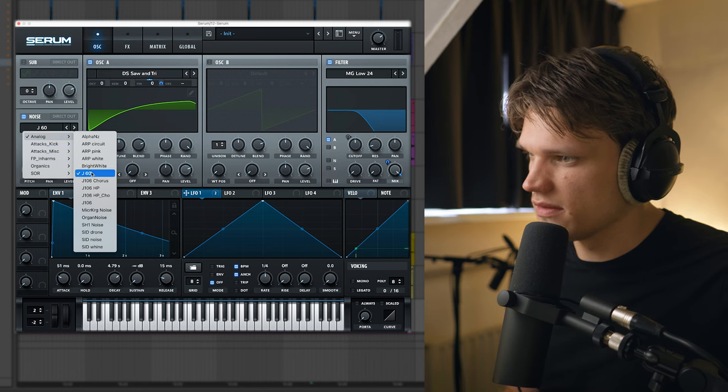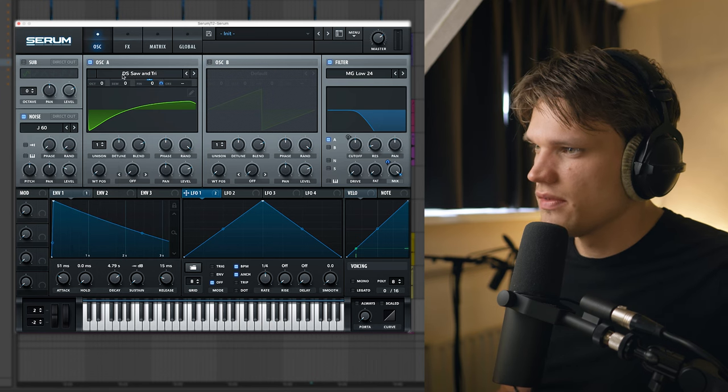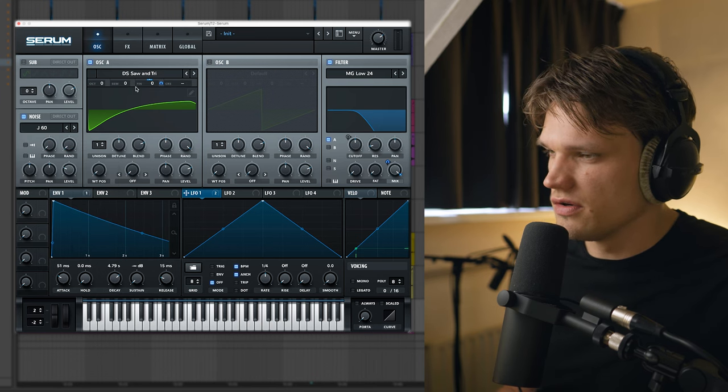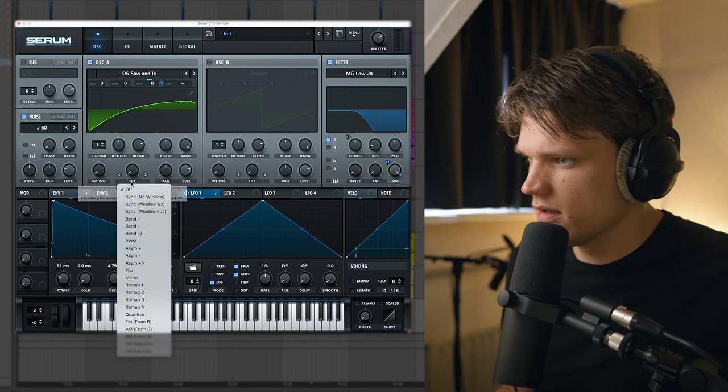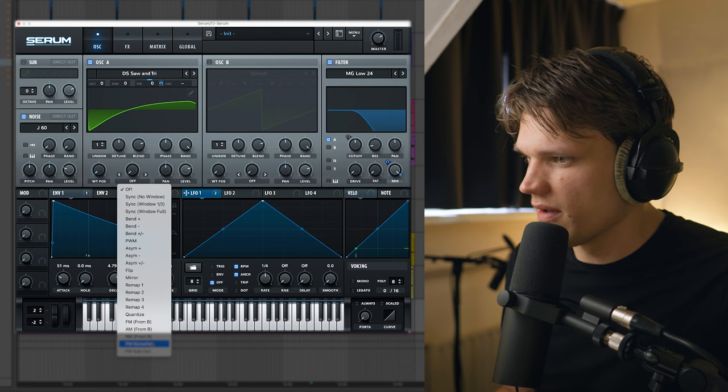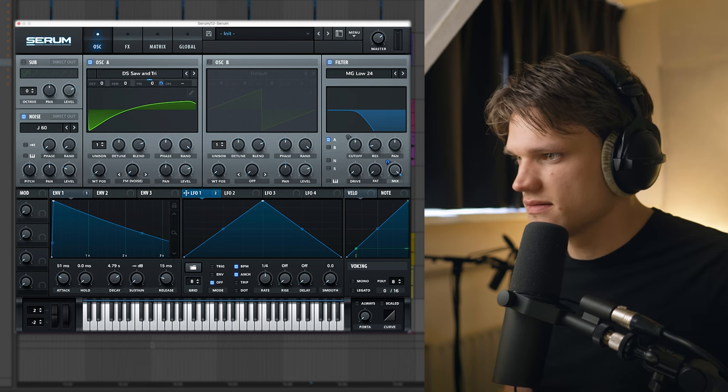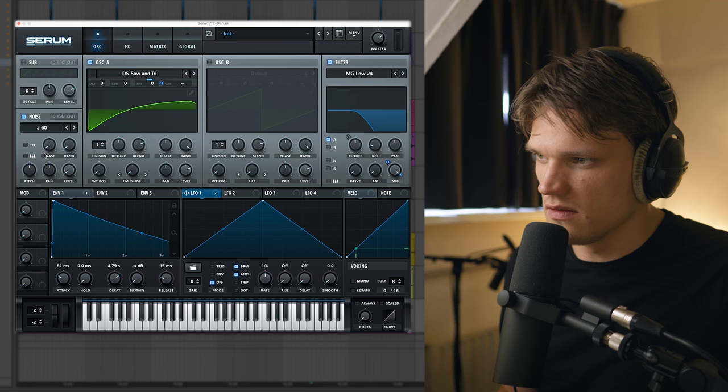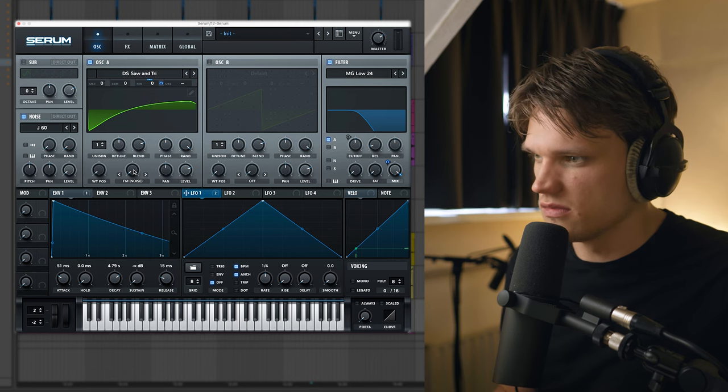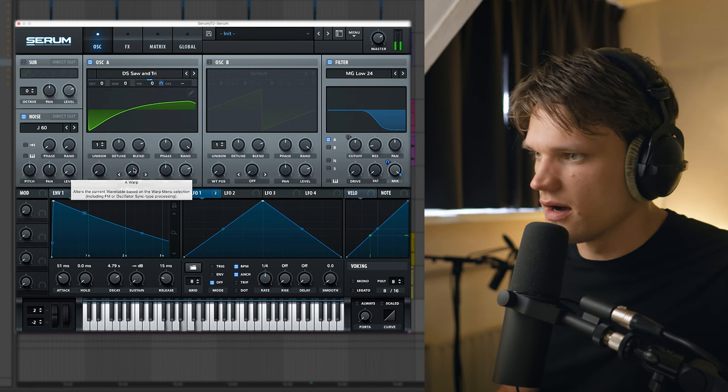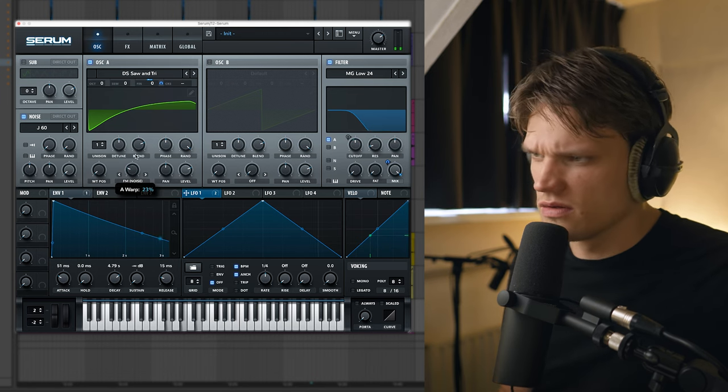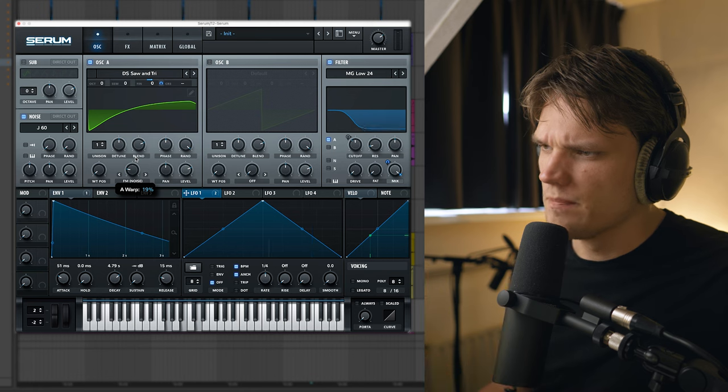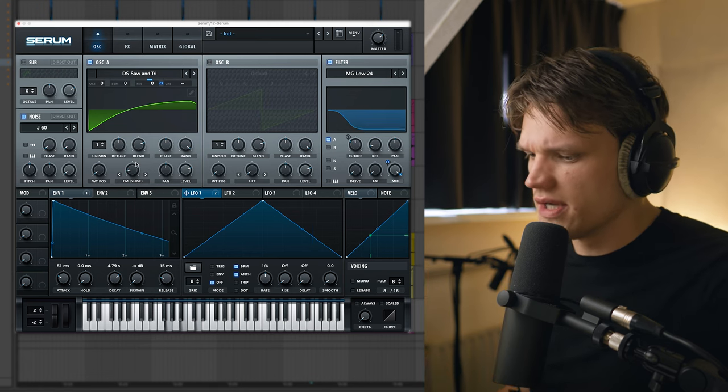Next I'm going to be adding some noise. I'm going to be adding the J60 noise. Then I'm going to go to oscillator A. I'm going to set this to FM noise. I'm going to turn the level down all the way at the noise section. I'm just going to increase this knob. So it's kind of making it a bit more dirty.